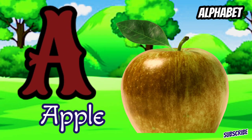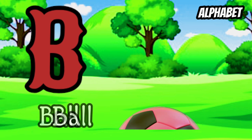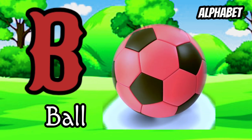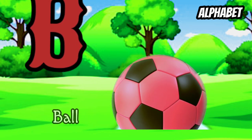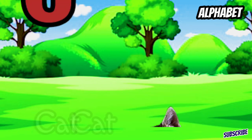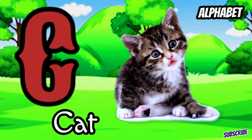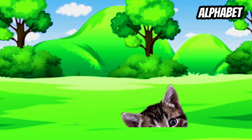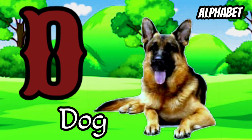A for apple, B for wall, C for cat, D for dog.